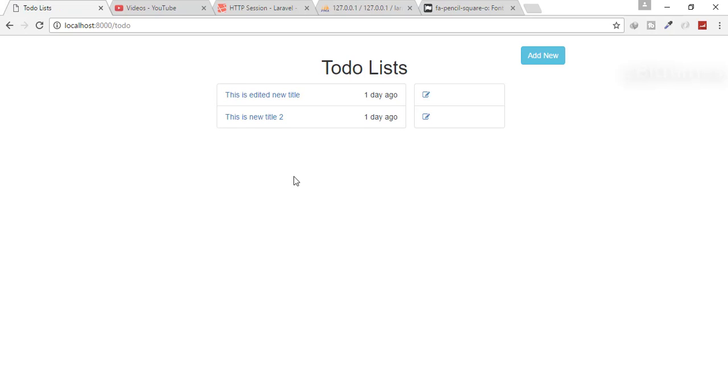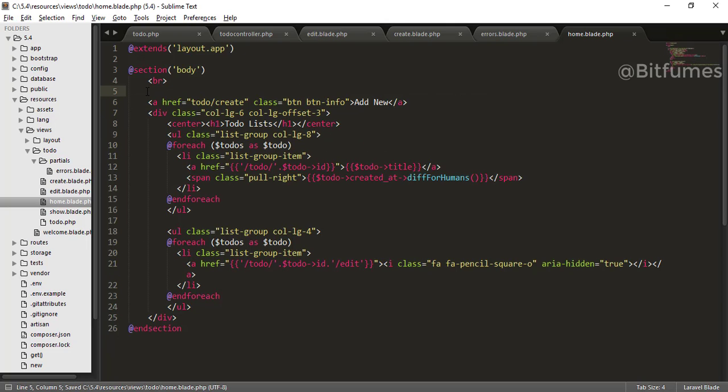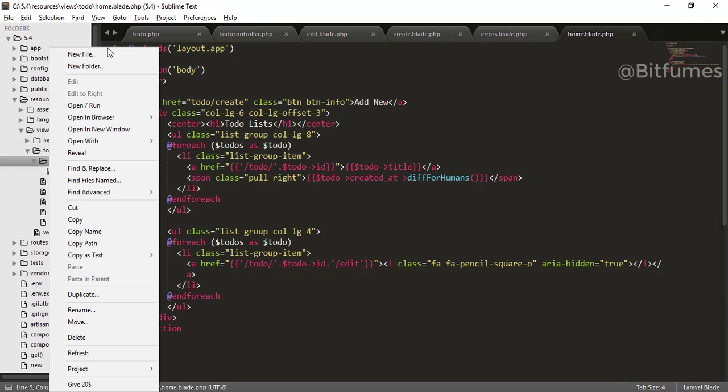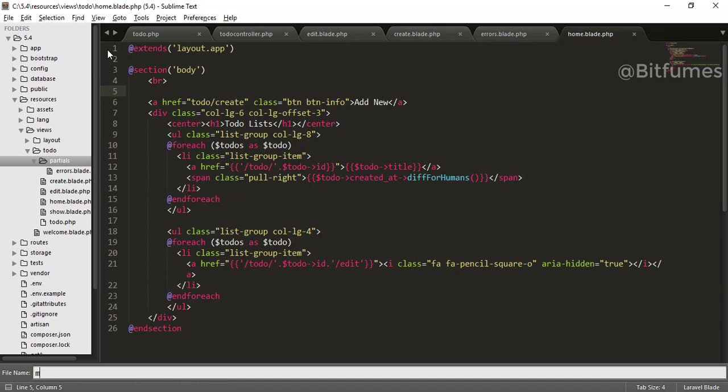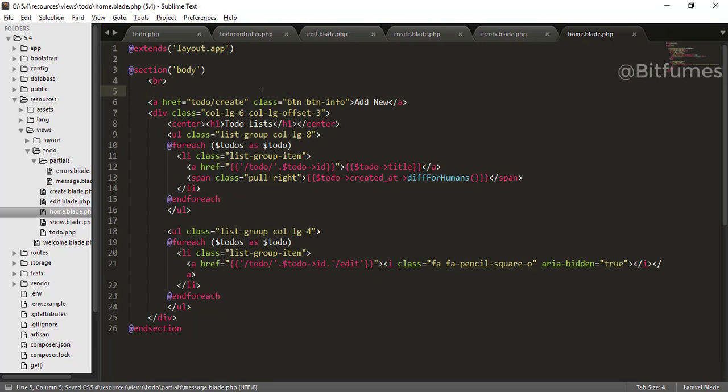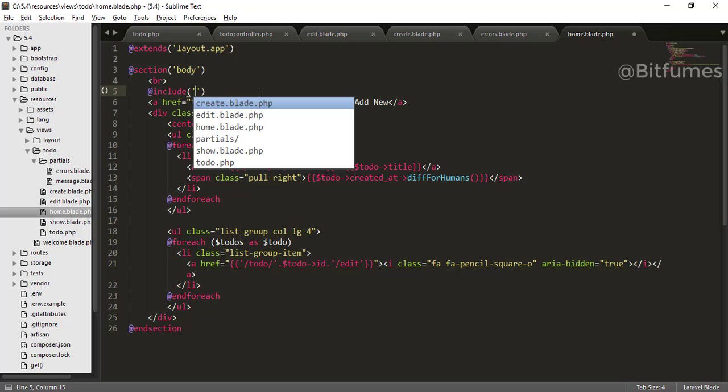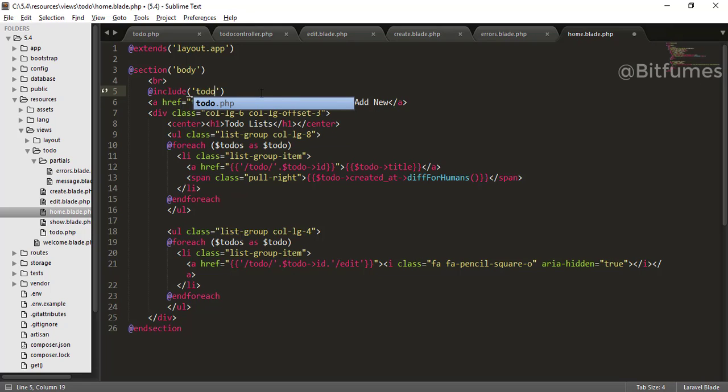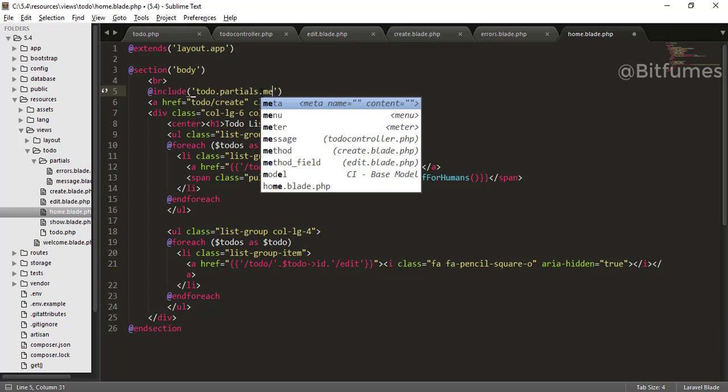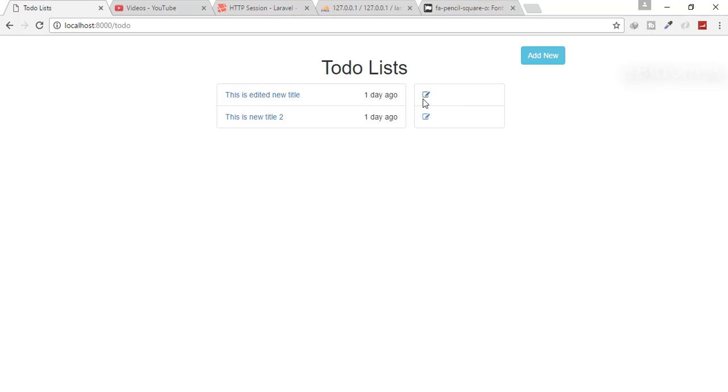So this is the use of flash method. The last thing I can do, I can just separate out this message also by cutting from here and create a new file called message dot blade dot PHP. And here I will paste this and I will just include todo dot partials dot message. And let's see the result.